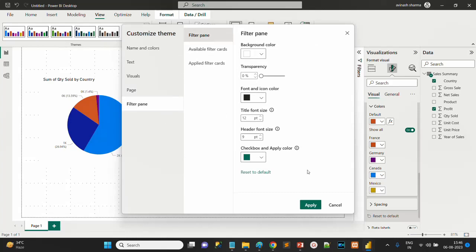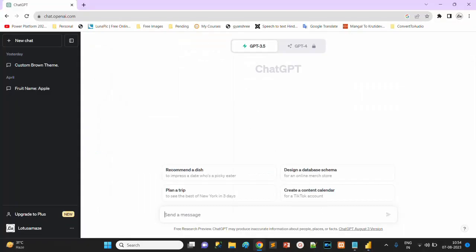If you want to create your own theme, you can create it in JSON if you know JSON. Otherwise you can take the help from ChatGPT. Now we'll check how to create the JSON file theme using ChatGPT.